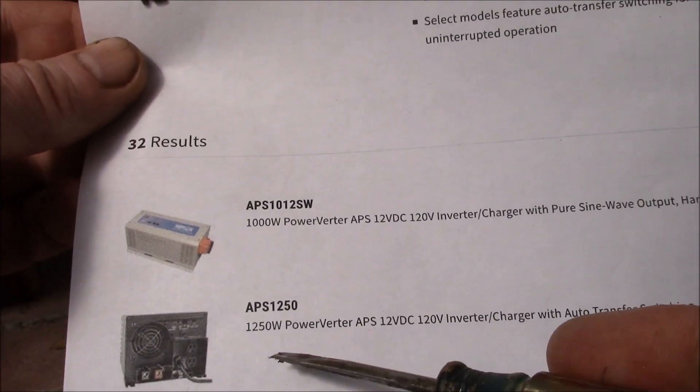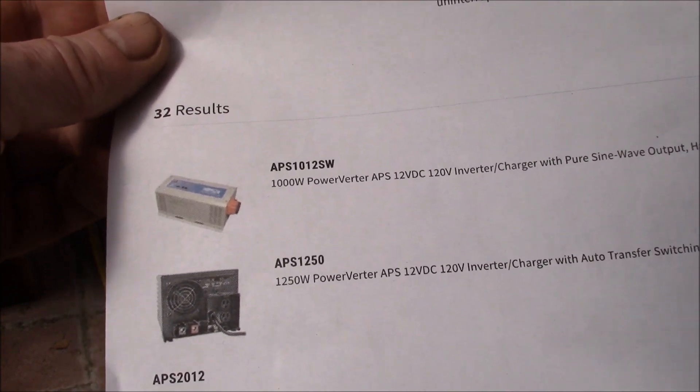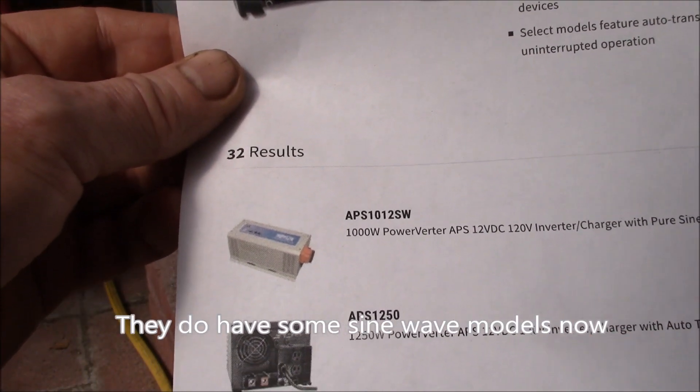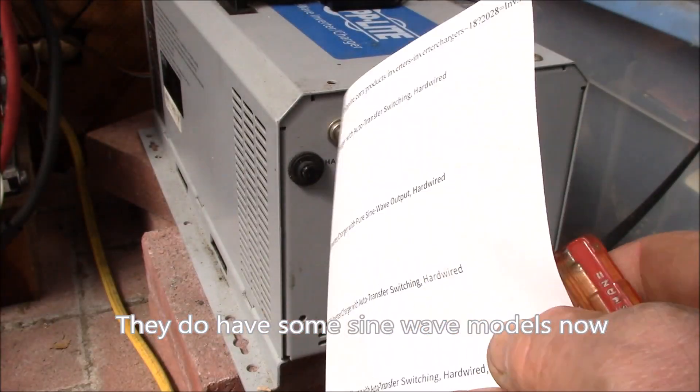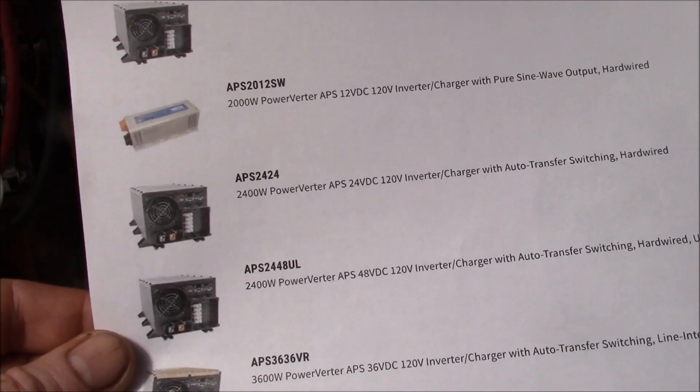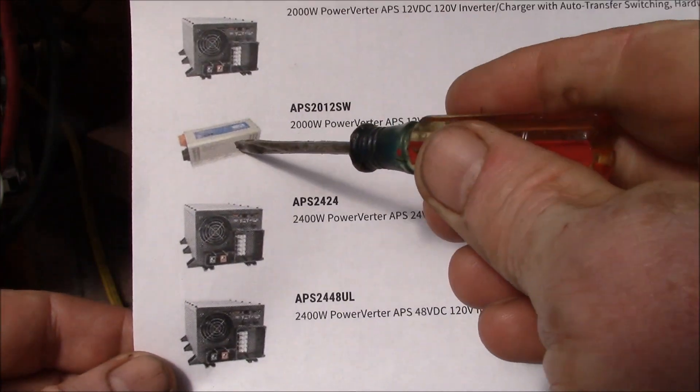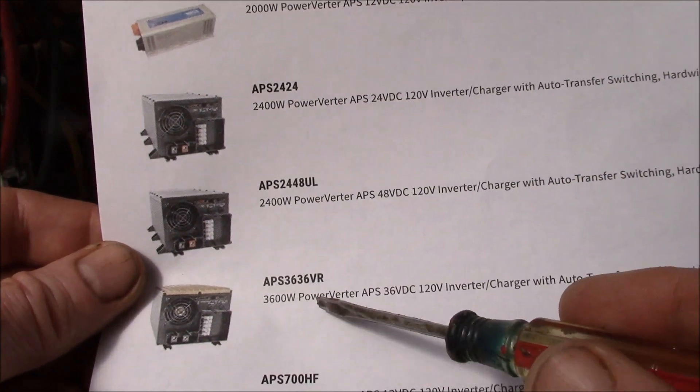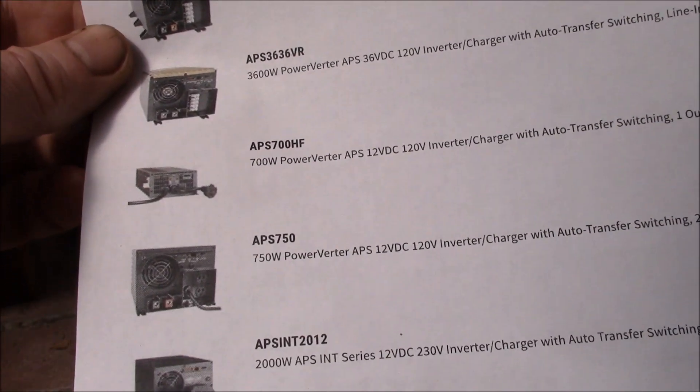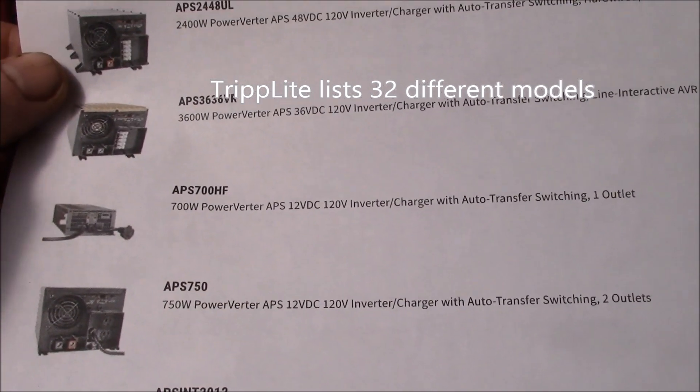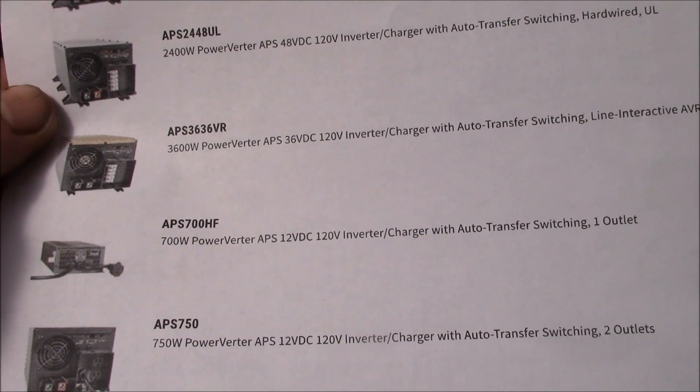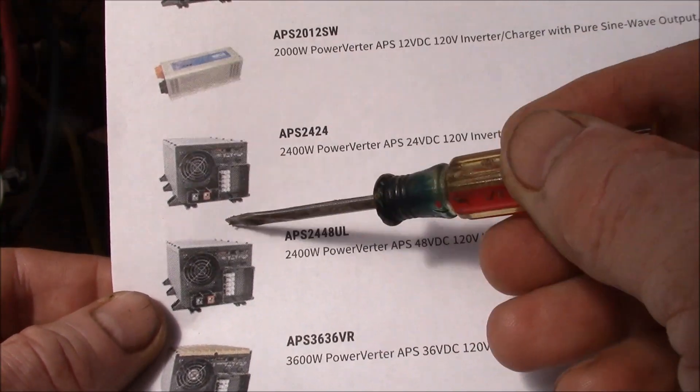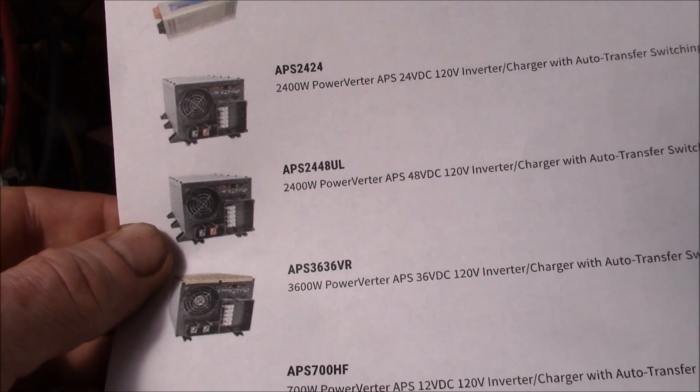They have these set up for RVs, cars, work trucks, boats. They even have medical rated ones, so they have a huge line of these. I think this might have been the one I was looking at, a 1250 watt. These style here are typically modified sine wave. There's a lot more options - 2000, 2400, 3600, 700, 750 watt models, 12, 24, 36, 48 volts, lots of different options.